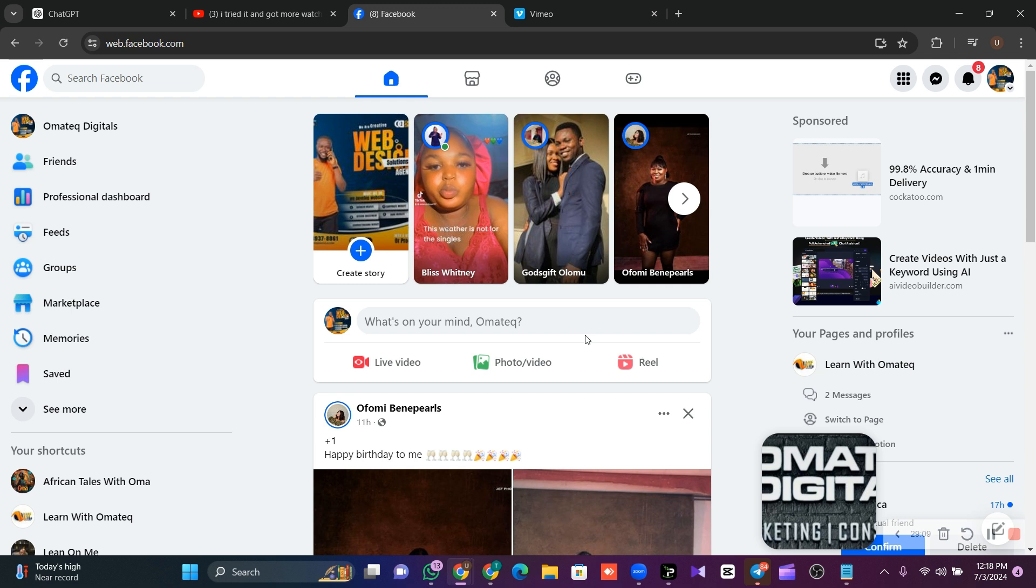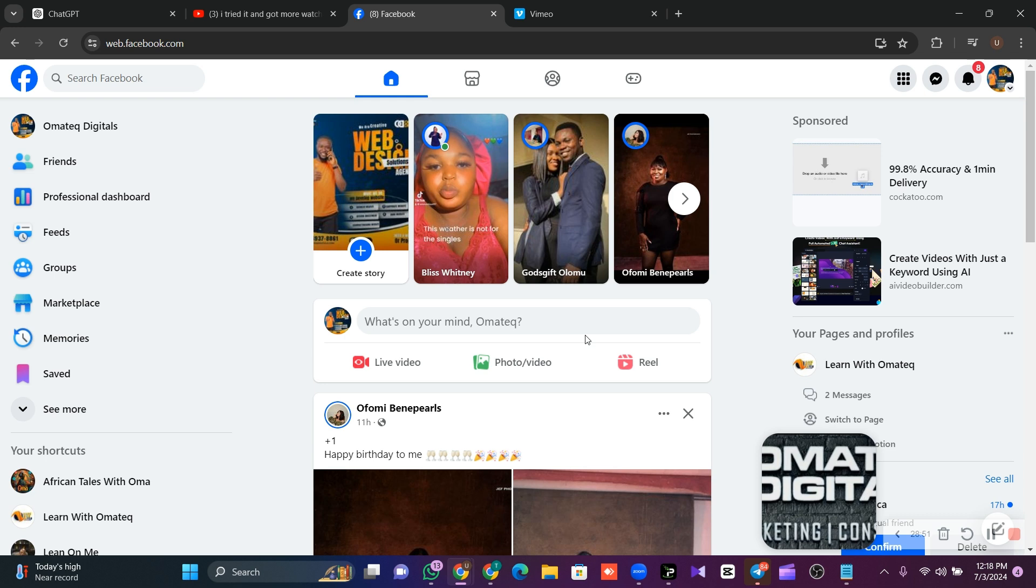But thanks to God, Nigeria as a country can now monetize their Facebook page. Now, the problem is if you don't have a page, what will you do? Growing a page from scratch is another issue because it is not easy to create a new page and start growing that page from scratch. So what solution can you give yourself?